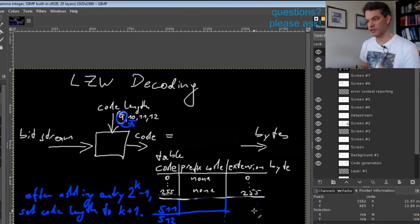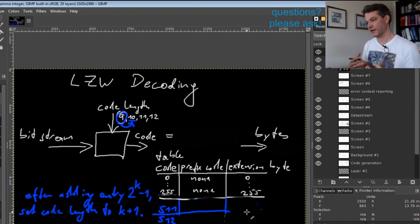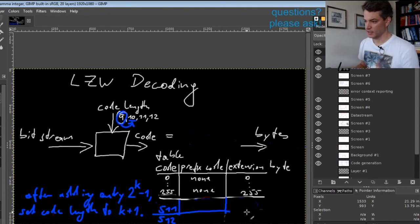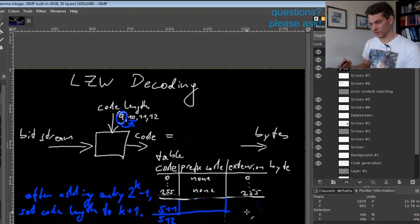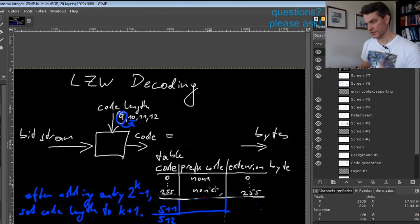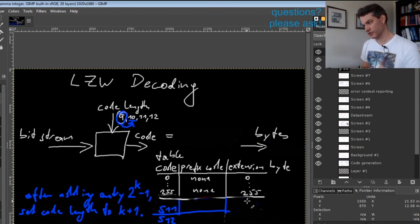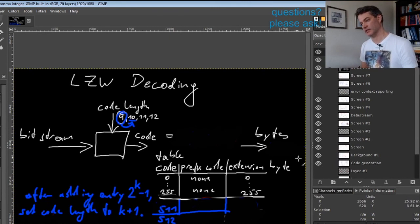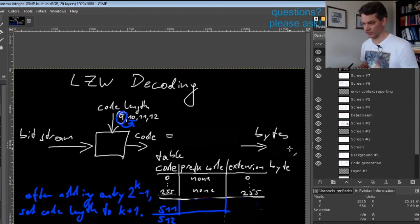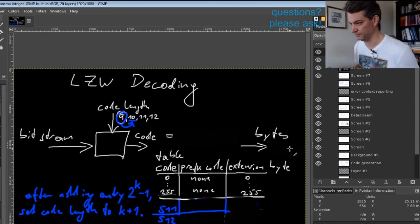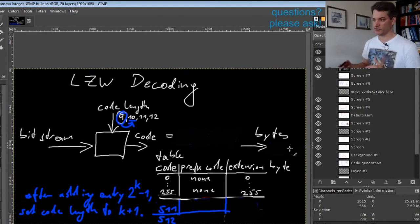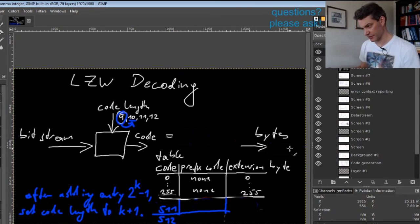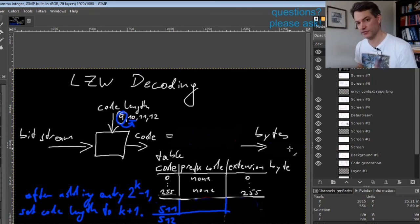The table lookup actually provides the bytes to you in reversed order, and so you must somehow revert the order from what you read from the table to produce the correct order in the output. There are different strategies you can use.